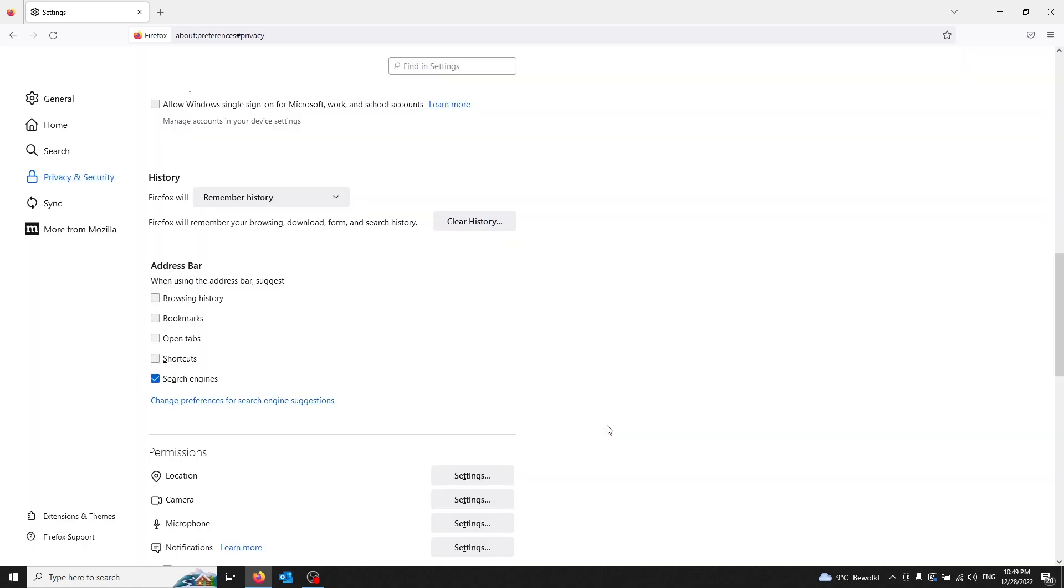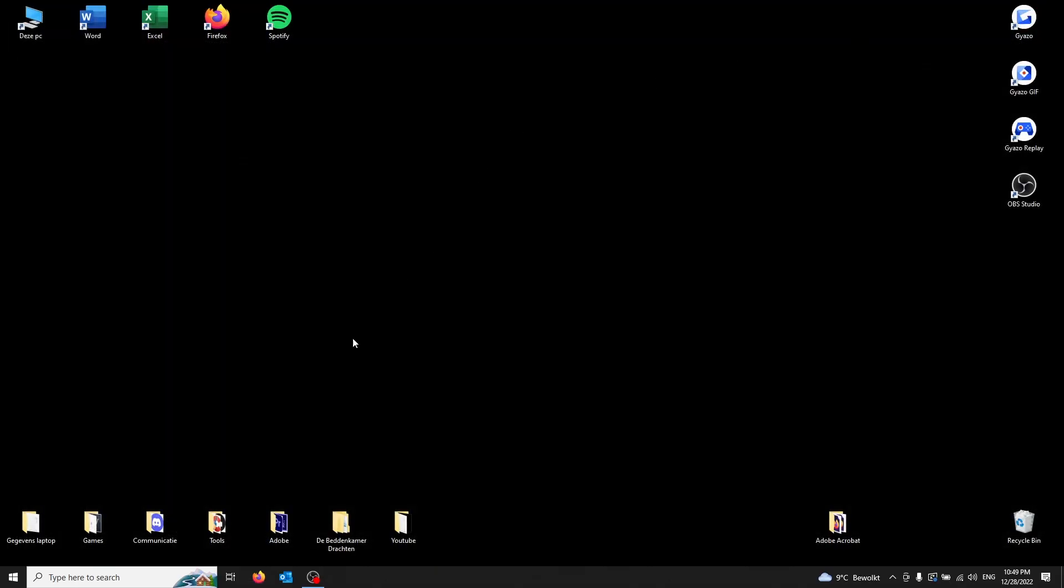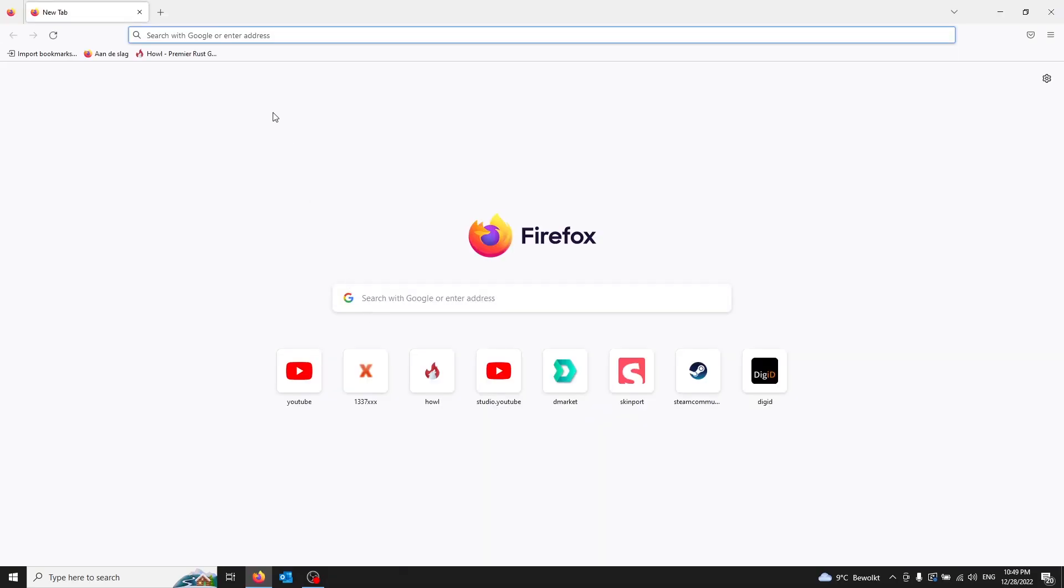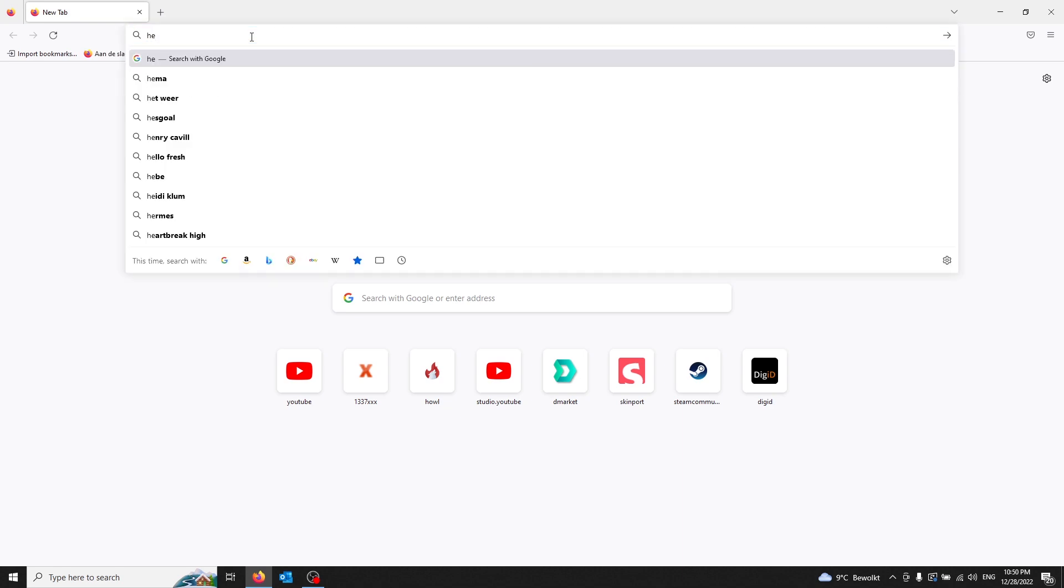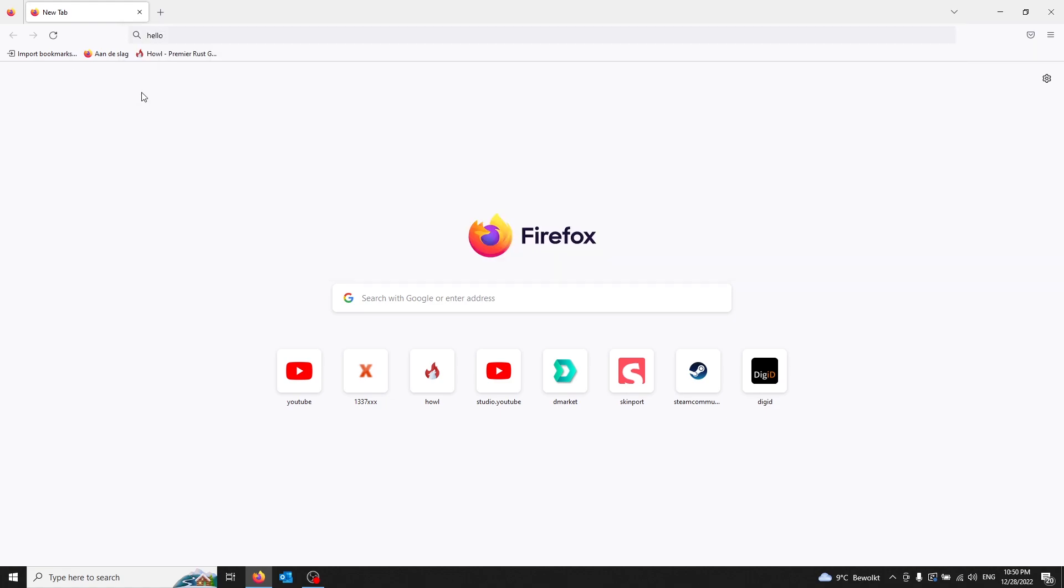So you start up Firefox again and the hello test test doesn't appear, so it has been deleted. If this has helped you by any chance, please leave a like and see you next time.